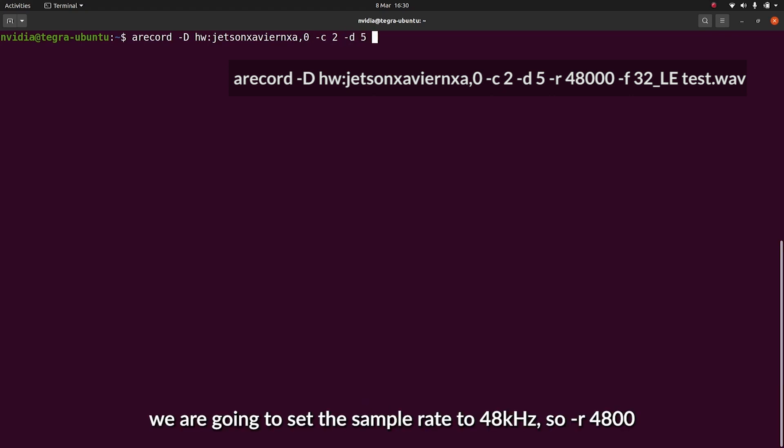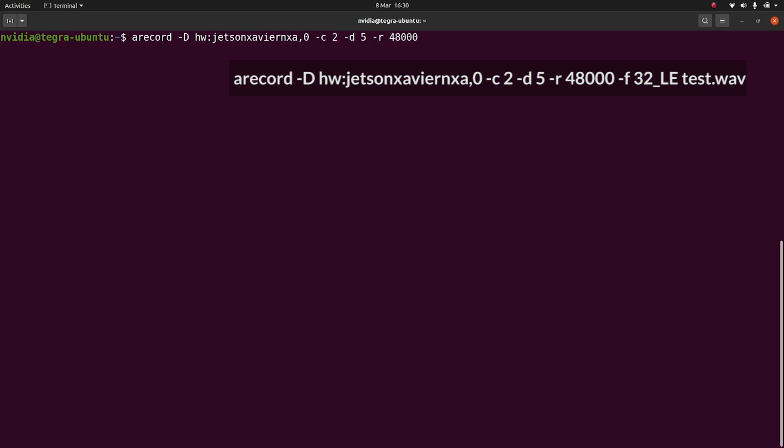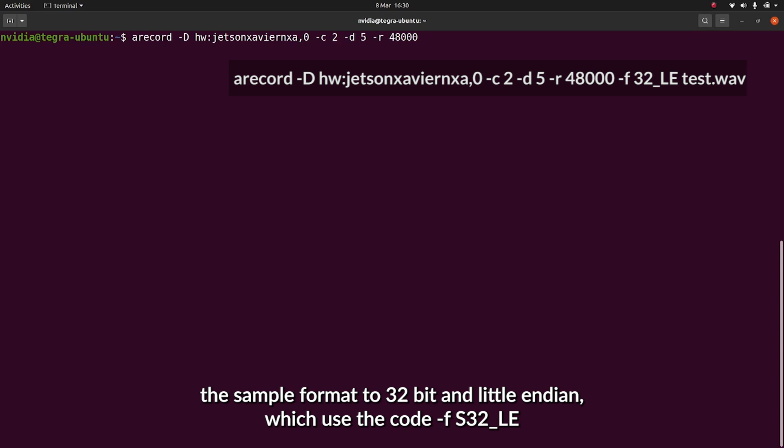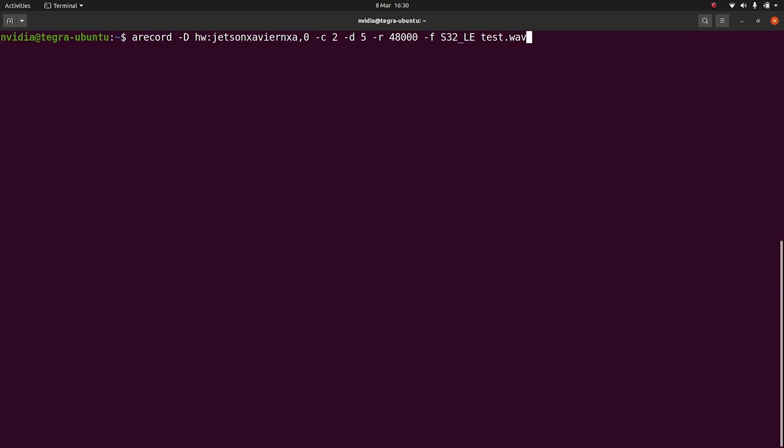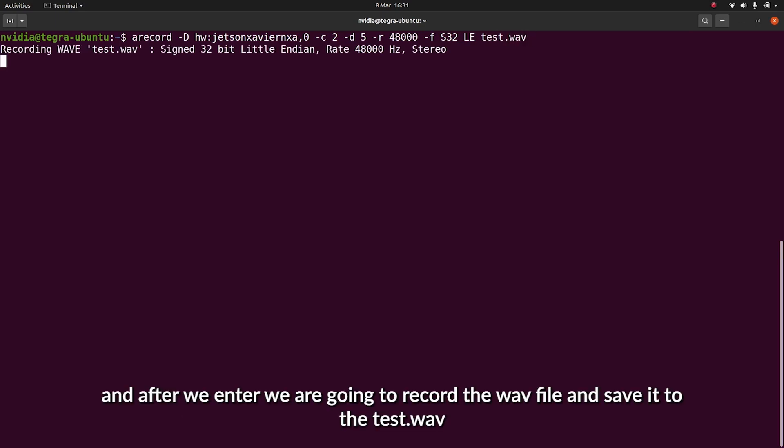We're going to set the sample rate to 48 kHz. The sample format to 32-bit little-endian, which uses the code s32-le, and we're going to set the output filename to test.wav. And once we enter, we're going to start recording the WAV file and saving it to test.wav.